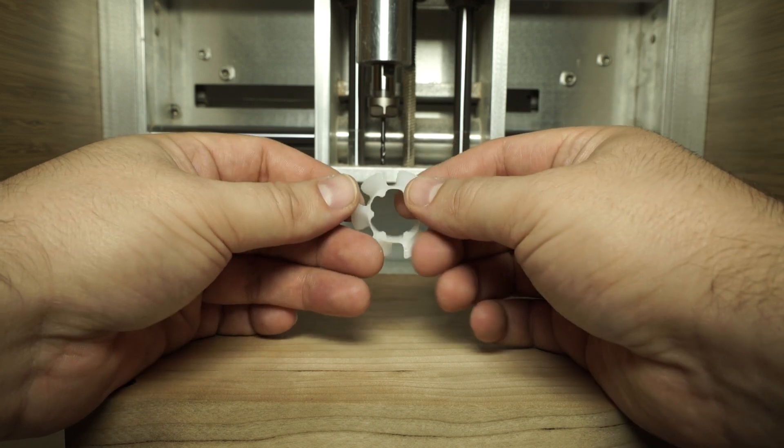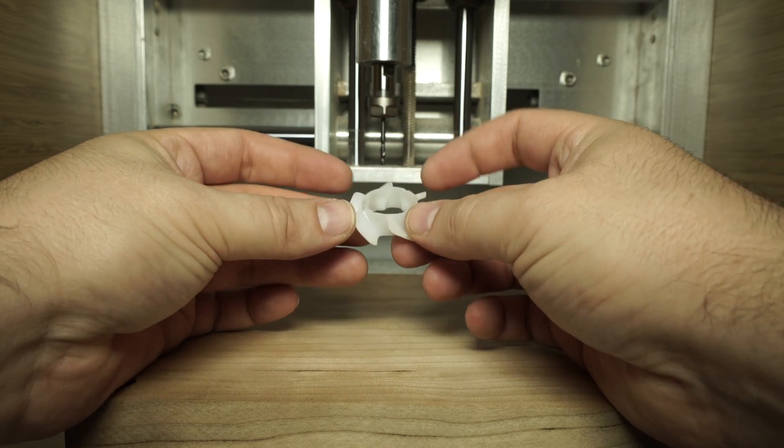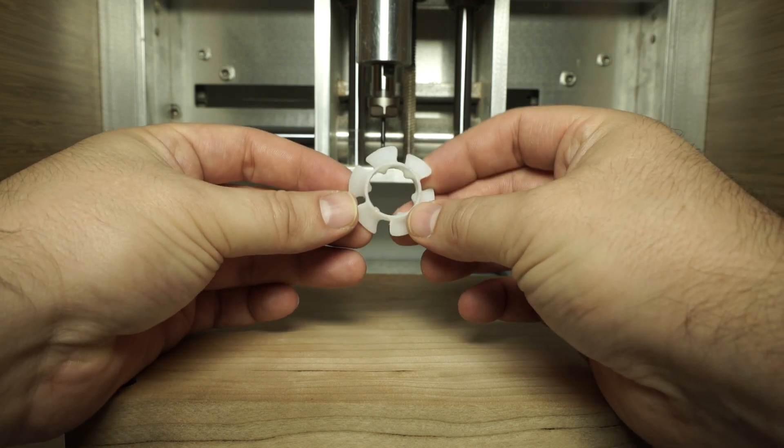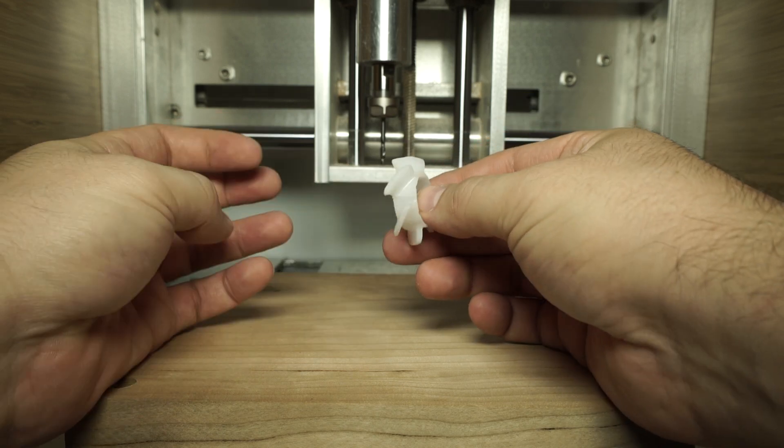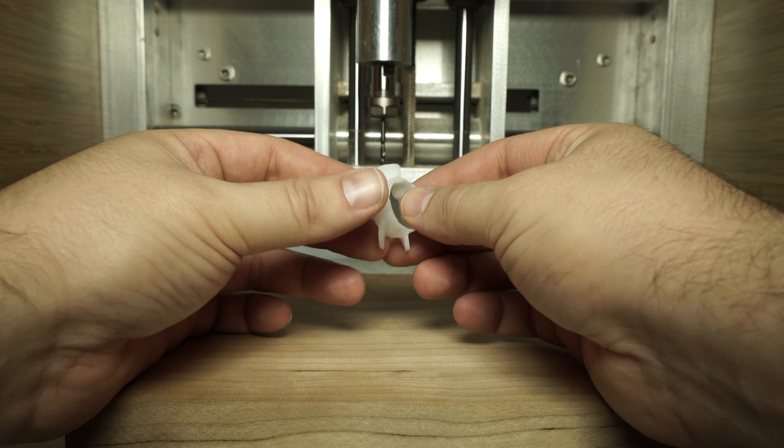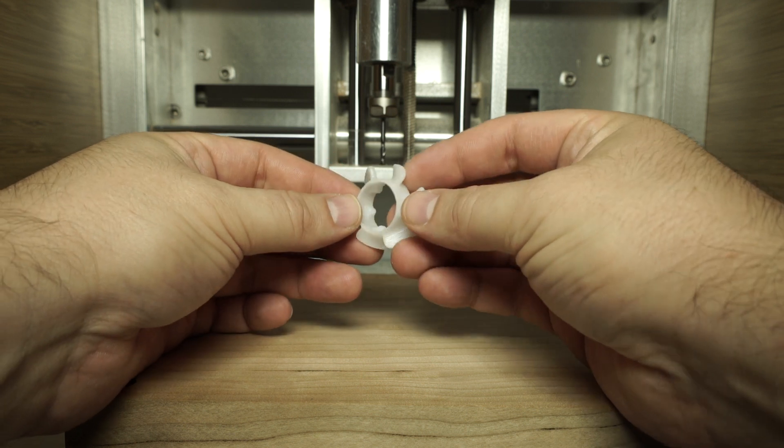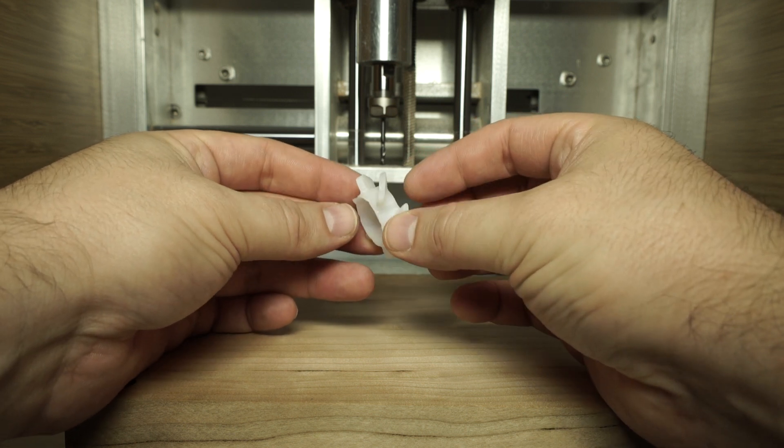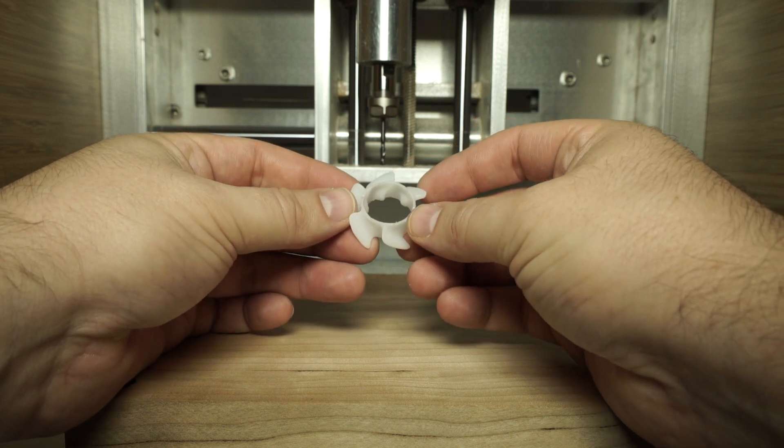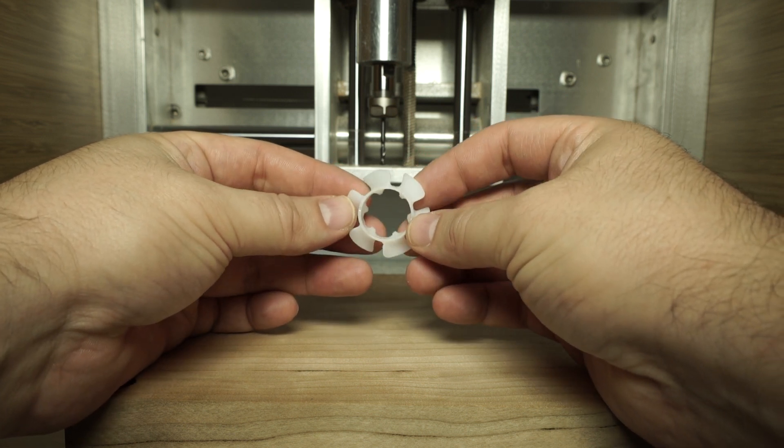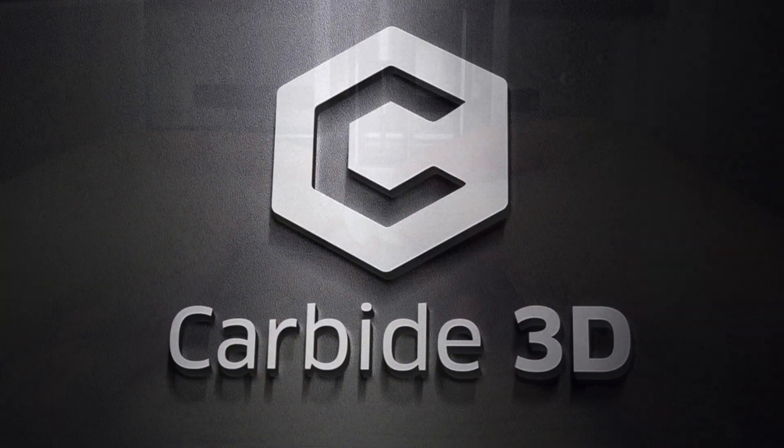What's up everyone? Darren here and today I'm really excited to be sharing with you a tutorial on how you can cut this sweet spindle fan on your Nomad 883. So let's go!